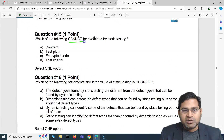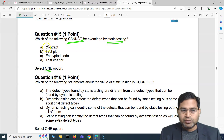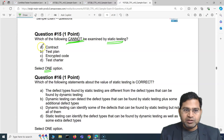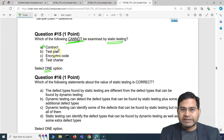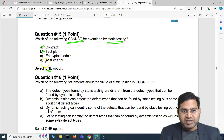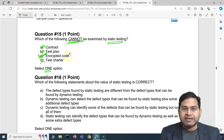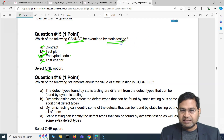Moving to the last question: which of the following cannot be examined by static testing? We have to select one option. Contracts can be examined by static testing, so that's incorrect. Test plans — you obviously do static testing for test plans by reviewing them. Test charters can also be examined by static testing, so that's also incorrect. That means option C is correct: encrypted code. Because of the encryption, it's not easy to examine encrypted code using static testing techniques.